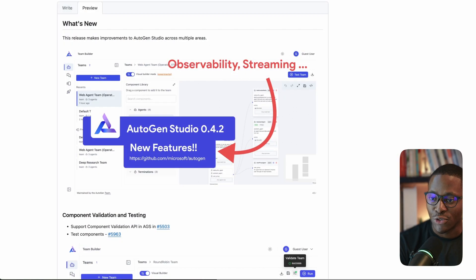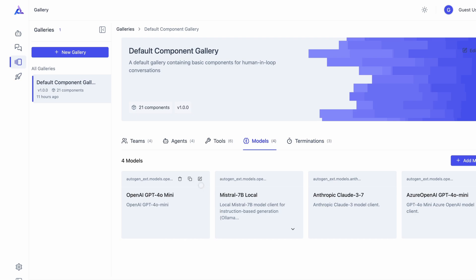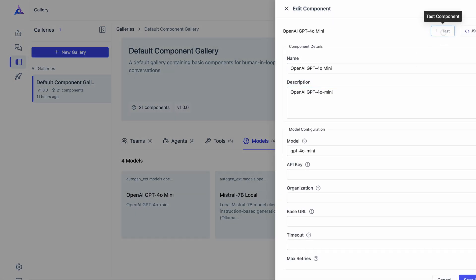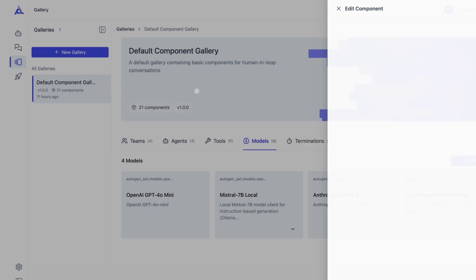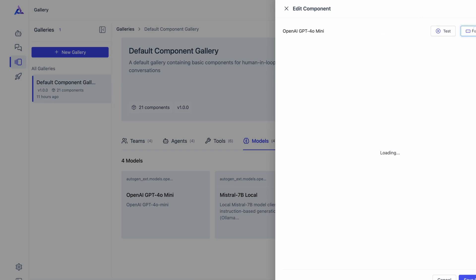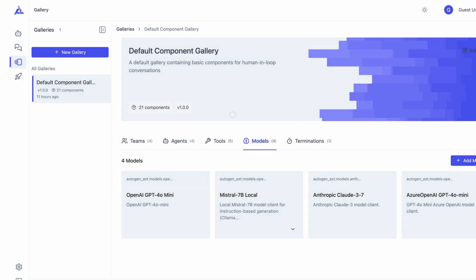The new version of AutoGen Studio just got released — version 4.2 — and there are a bunch of interesting things, mostly related to developer experience. For example, you can now modify the gallery items independently both using the UI, and for each of these components you can switch and directly modify the JSON specification underneath. Each of these gallery items are serialized to the database, so it persists across sessions.